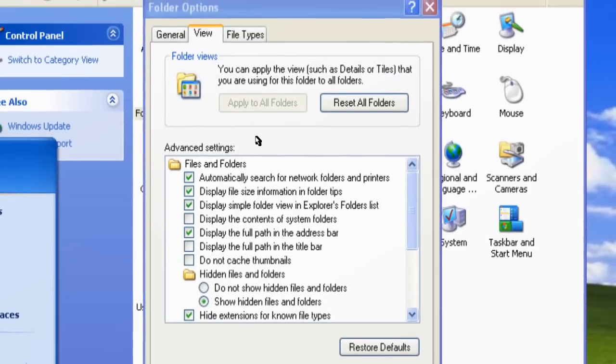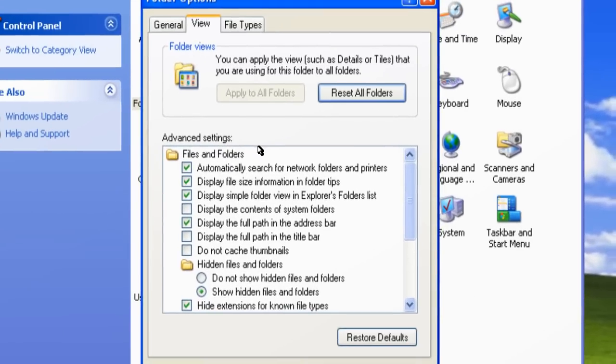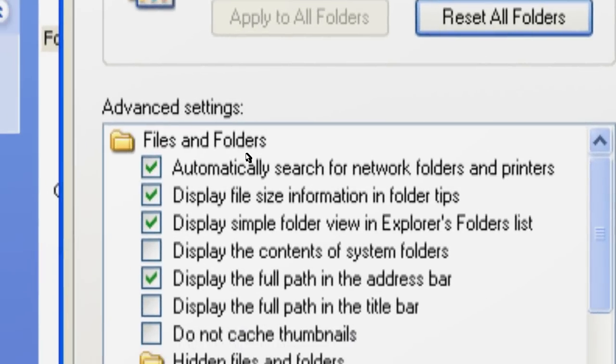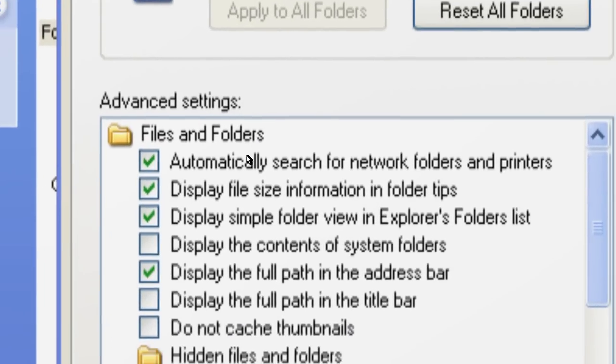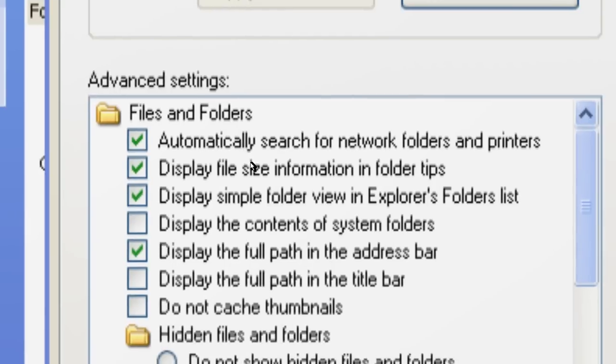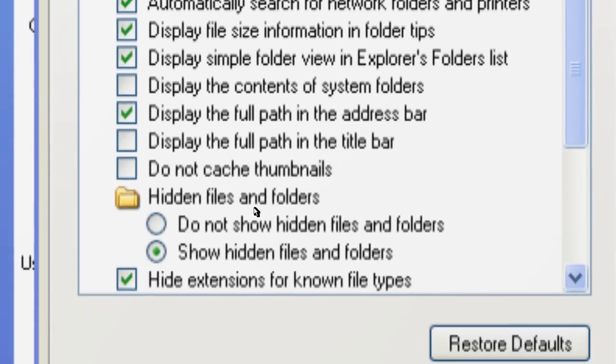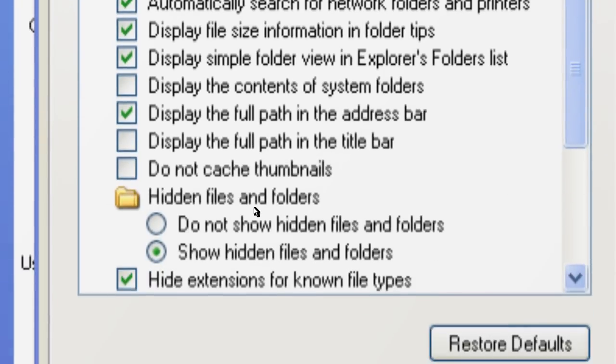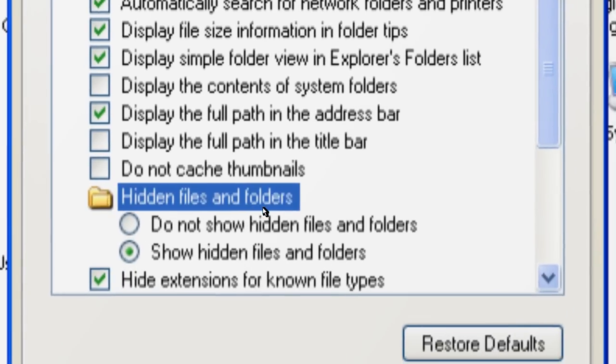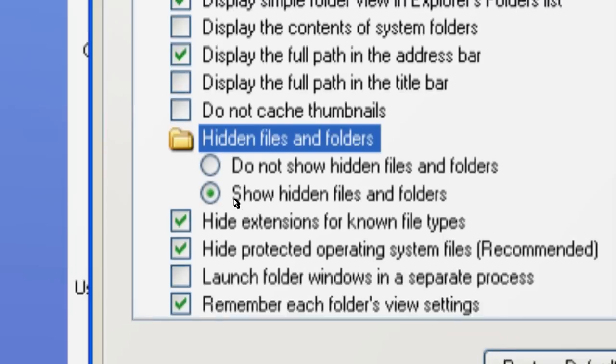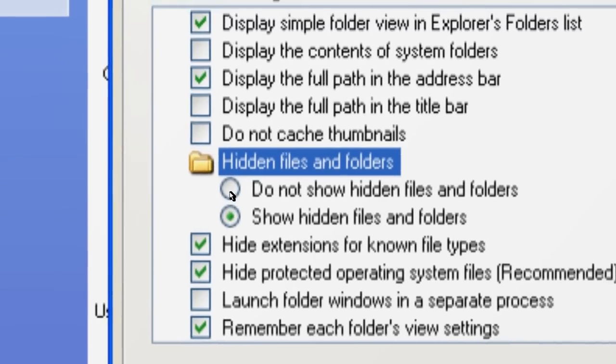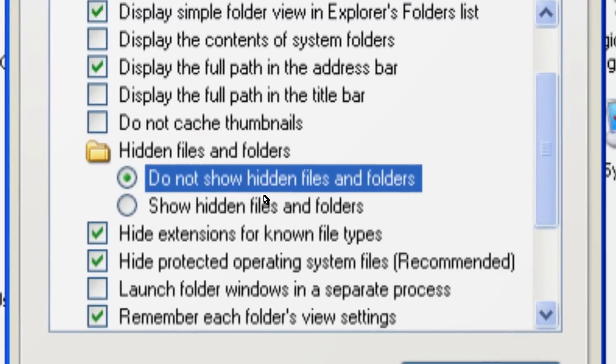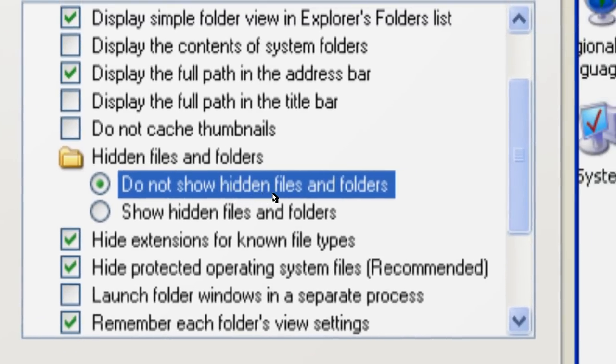There will be something called Advanced Settings, and these are the advanced settings. These are files and folders, and you will see Hidden Files and Folders. This is a setting. By default, it is set to not show the hidden files and folders.